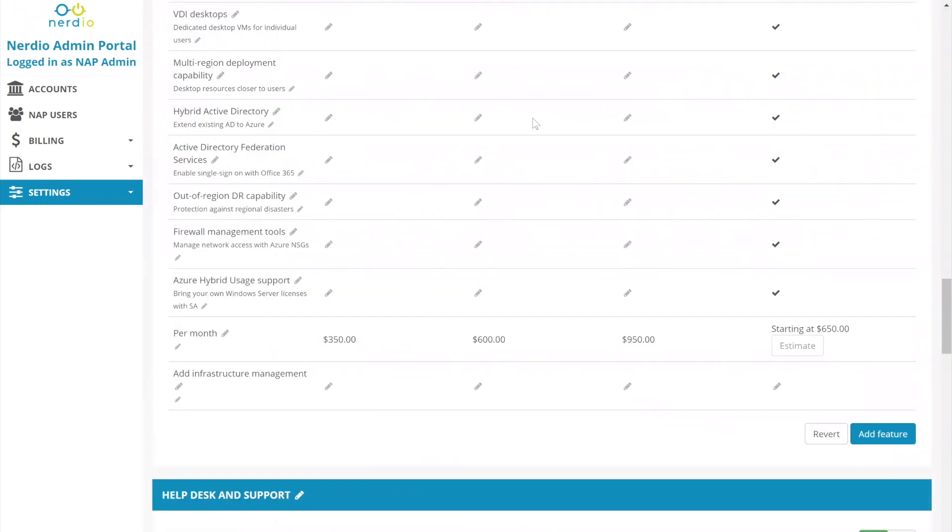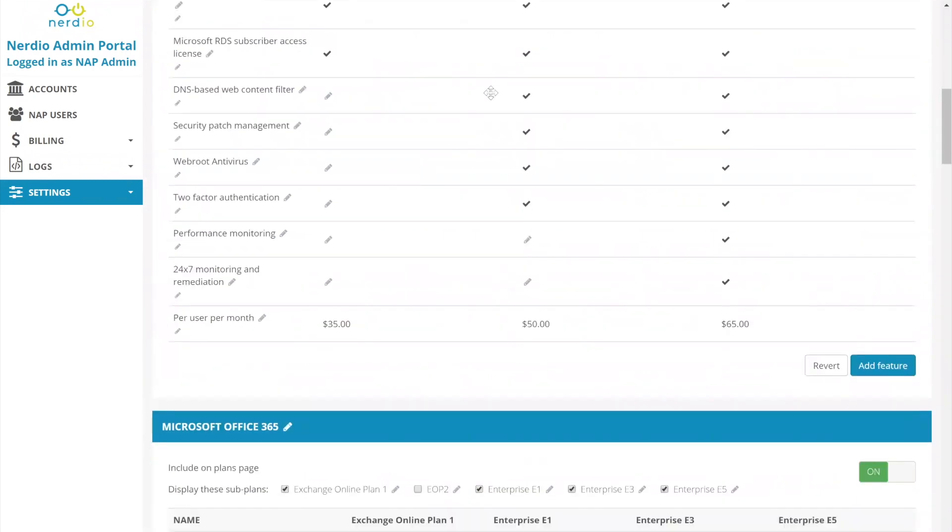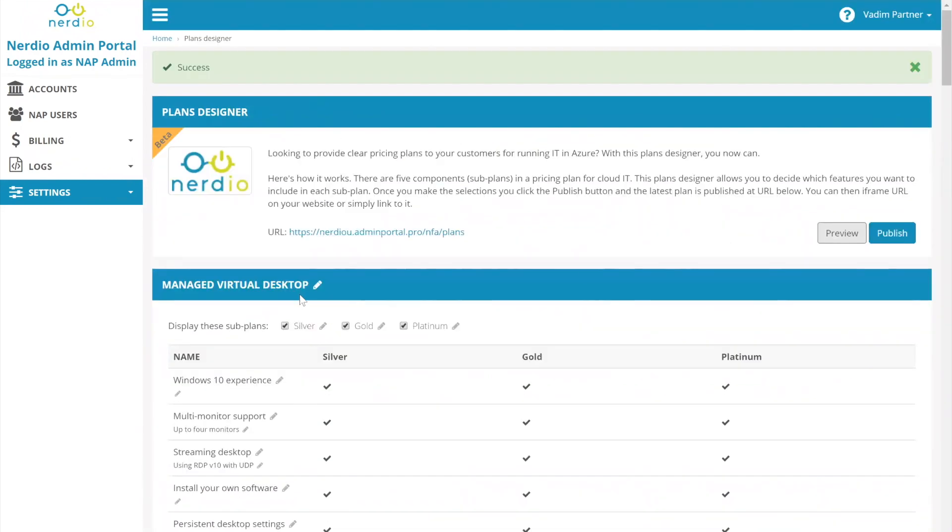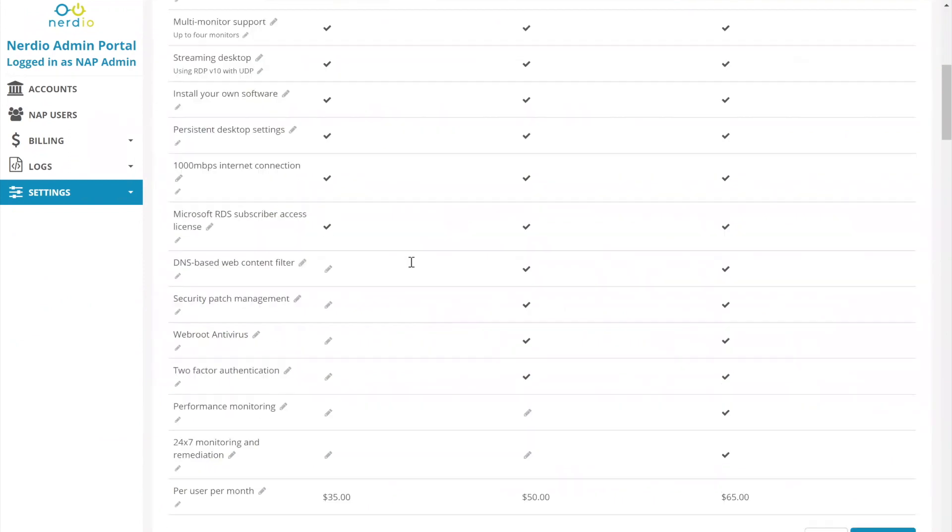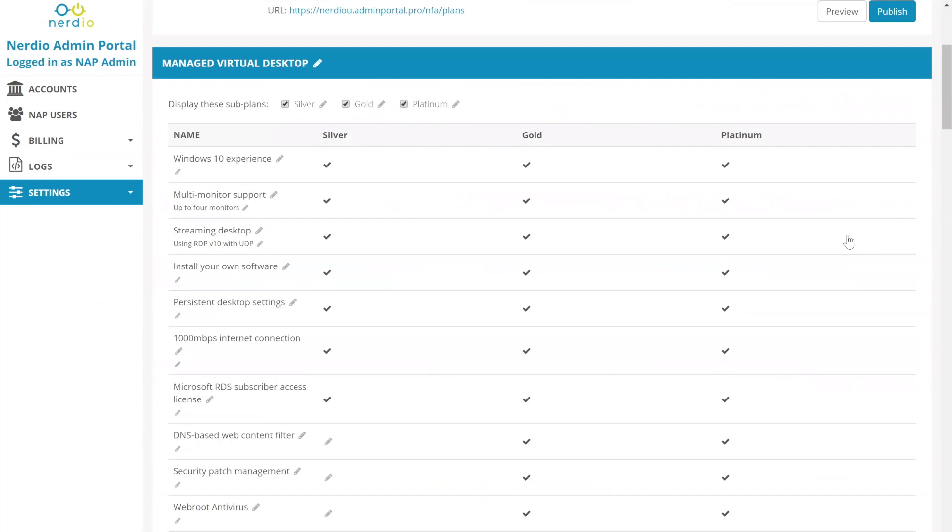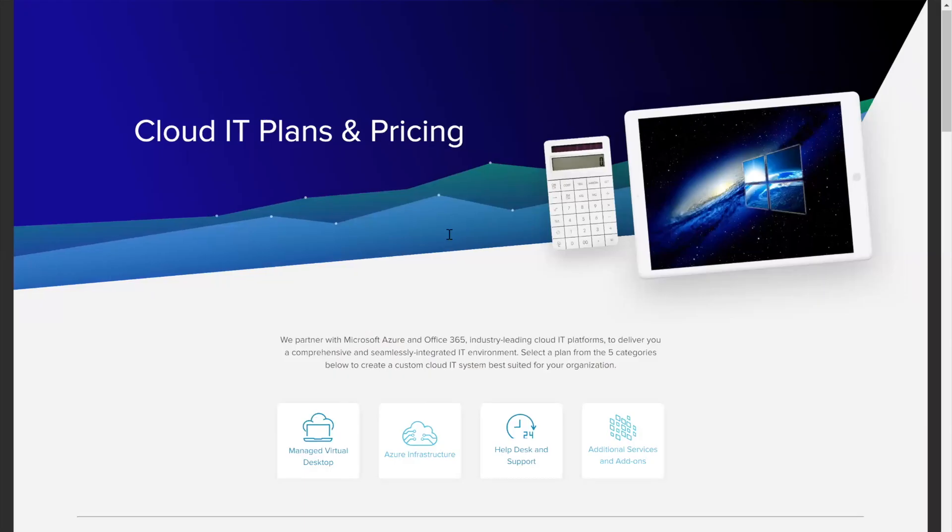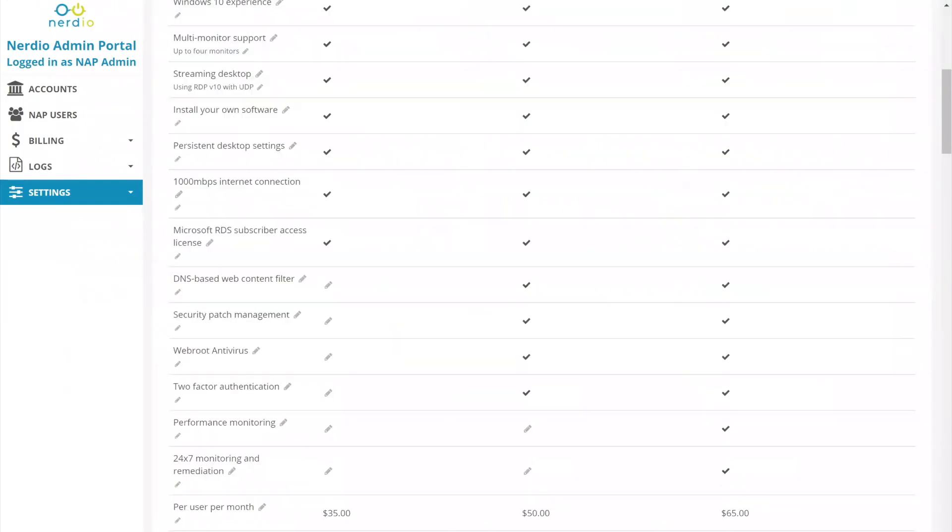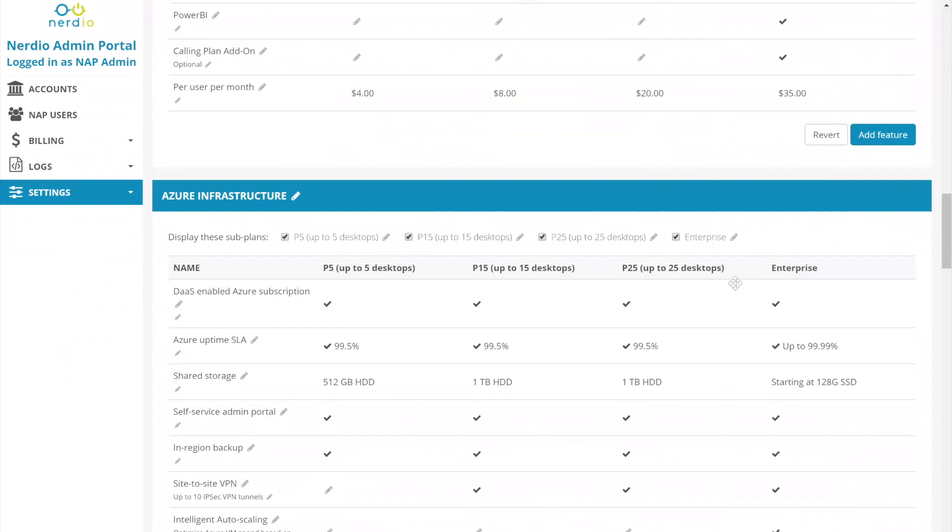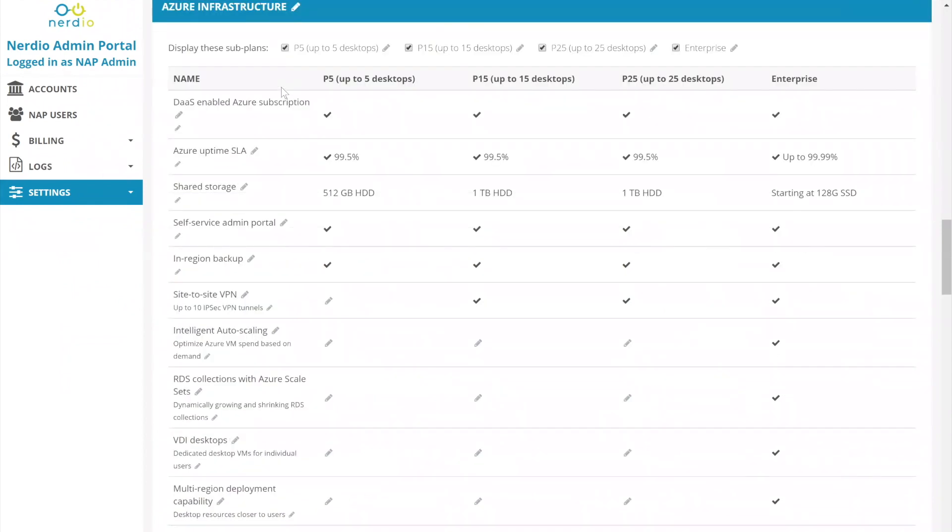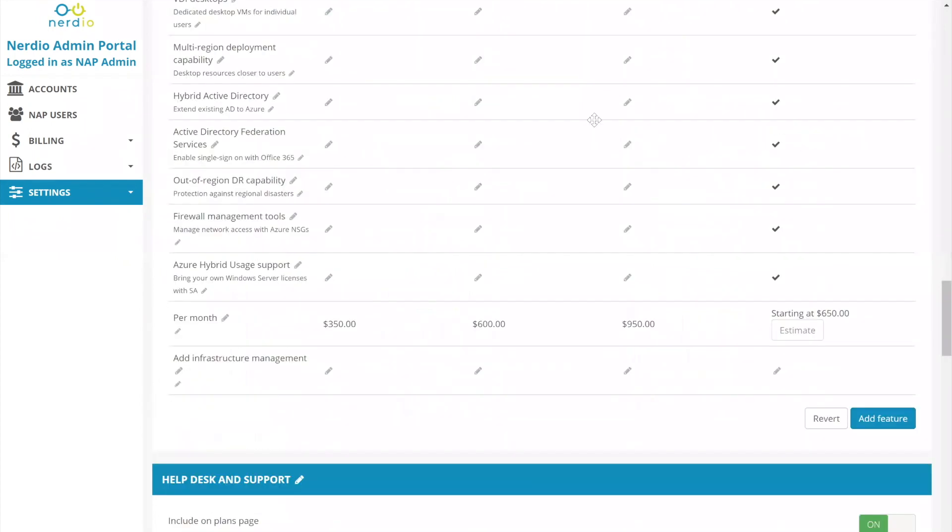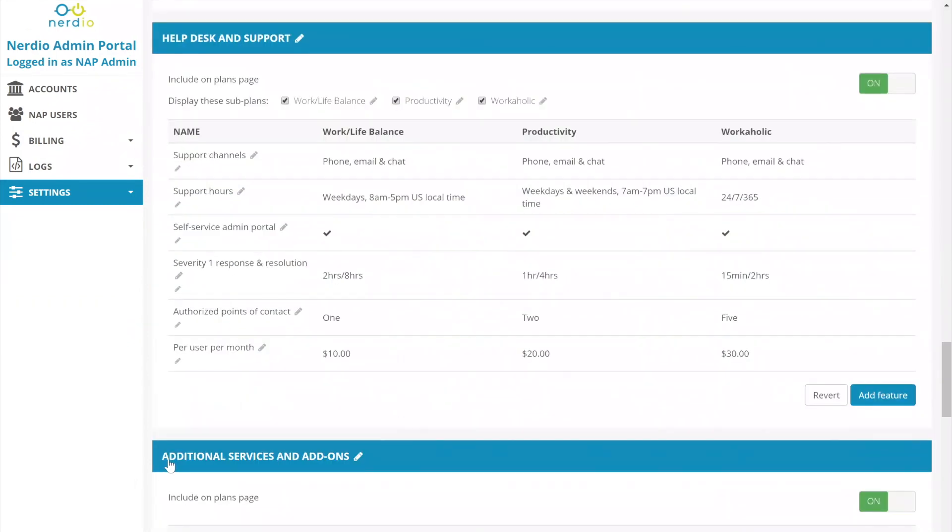What you'll notice is most of these sections have an on-off button next to them. So for instance, here we have a managed virtual desktop, which does not have an on-off button because that's where the managed services piece of the offering goes. However, the Office 365 can be turned off. So if we click this to be off and we go again to preview our page, you'll notice we no longer have an Office 365 section. We can also not turn off Azure infrastructure because the two mandatory building blocks are the Azure infrastructure and the managed services offered on top of the Azure infrastructure. But you can turn off help desk and support, Office 365, and you can turn on and off the additional services and add-ons.